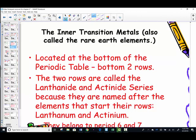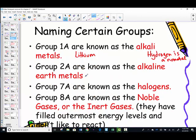We have a second family known as the alkaline earth metals — group 2A. Group 7A are known as the halogens. And group 8A are known as the noble gases, sometimes called inert gases. They have their outermost electron energy level filled, so they're unreactive. Inert means to not react.